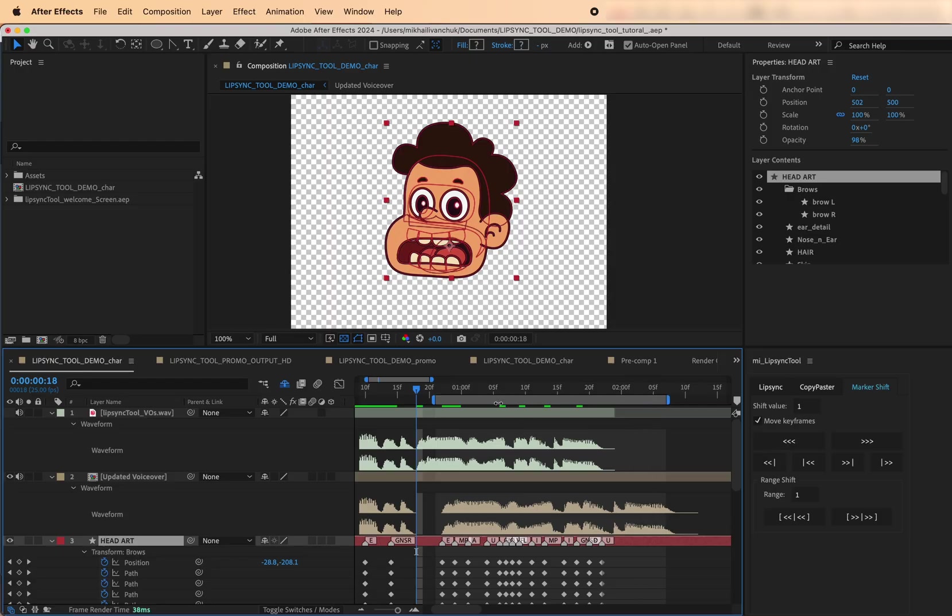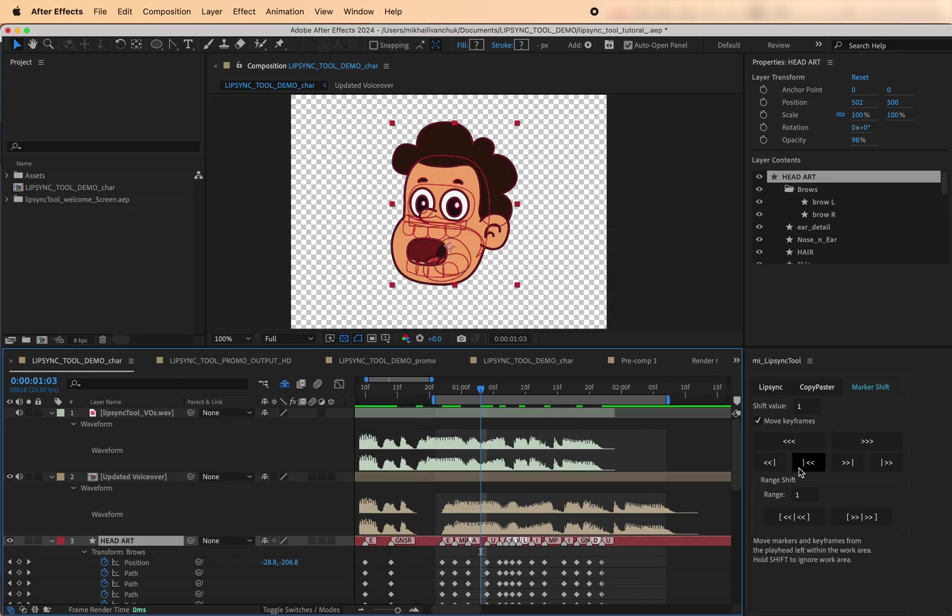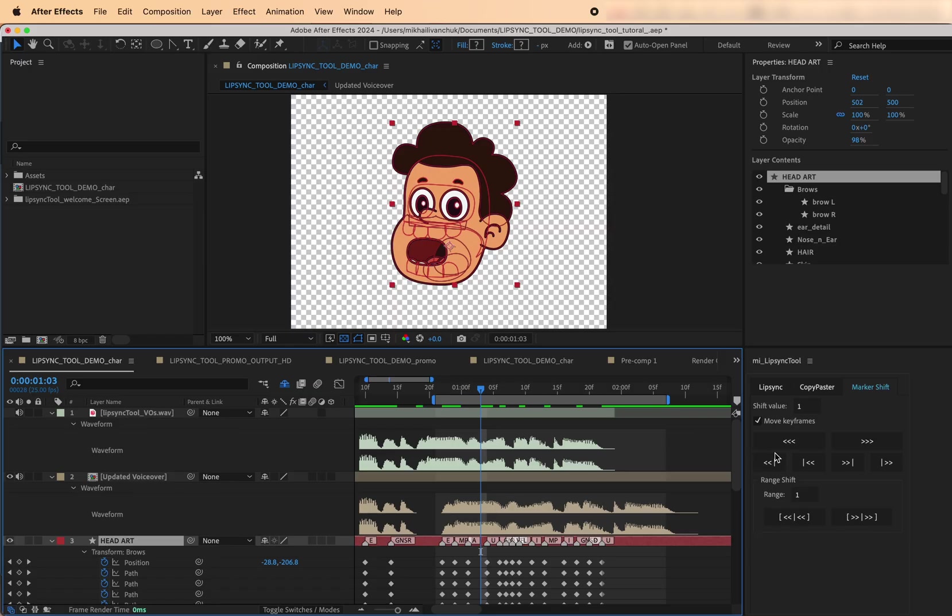Shift Based on Playhead. Need more control? You can shift markers and keyframes based on their position relative to the playhead. Here's how it works.